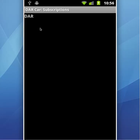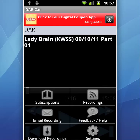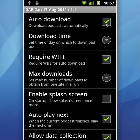Click back because we want to change some settings before beginning to use DAR Car. Click menu and then settings. Here, you can tell DAR Car to automatically download your recordings. You can set the download time of day — for example, 2 a.m. or 2 p.m. You can tell it to only use Wi-Fi, and set the max downloads to unlimited.